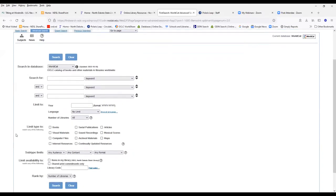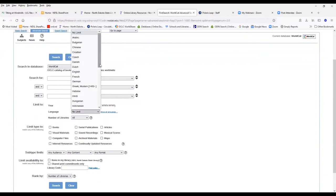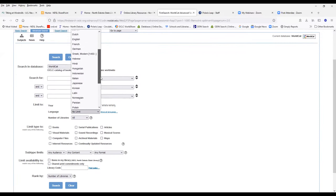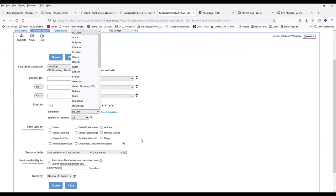You also have some limiters. You can limit to a year range, languages. This is where you're able to look up books in Portuguese or Spanish or Japanese, and these will limit to books written in that language.